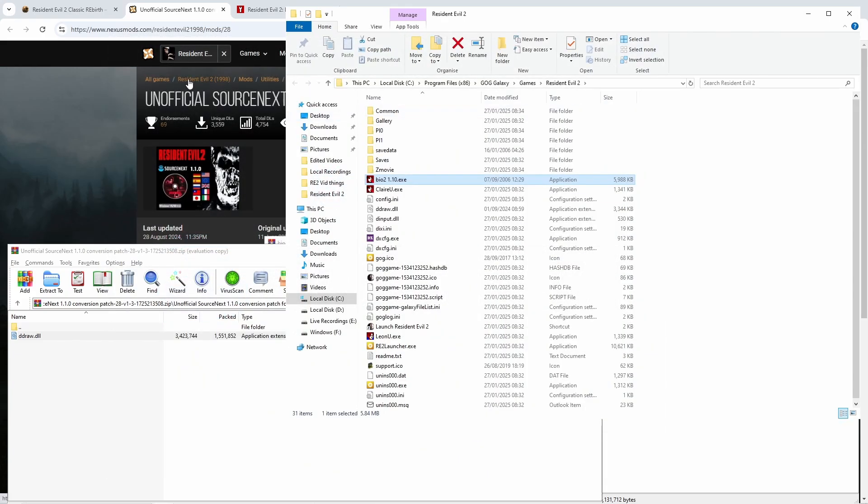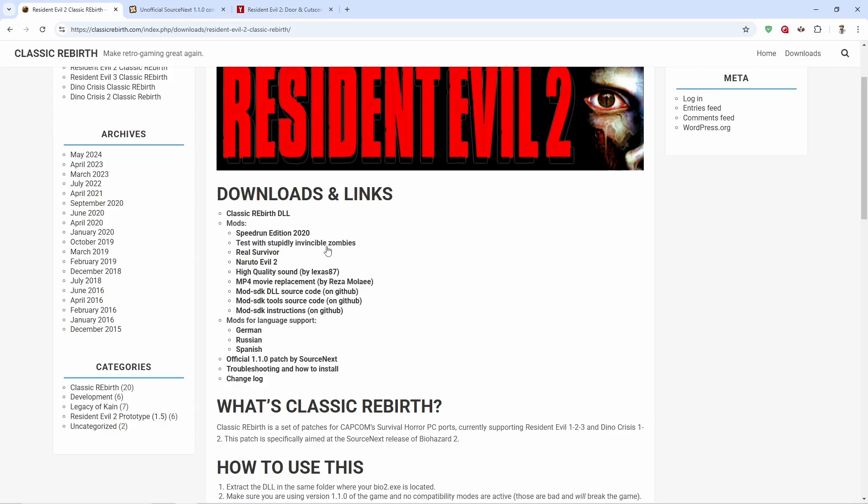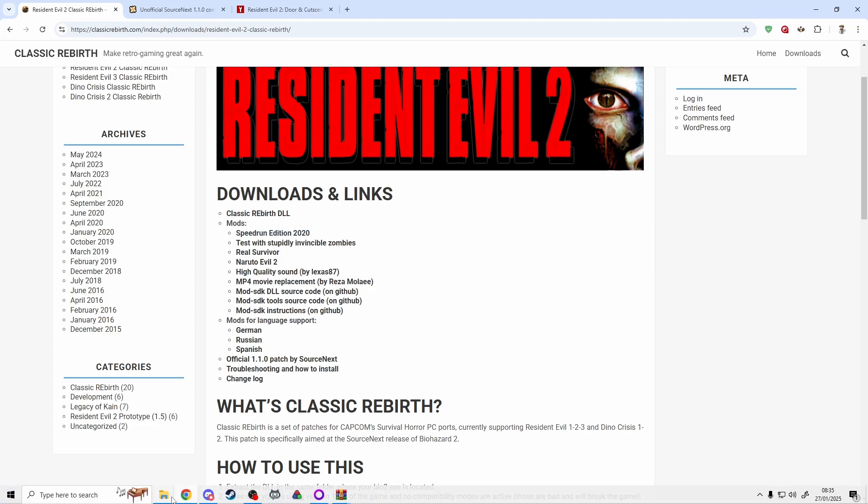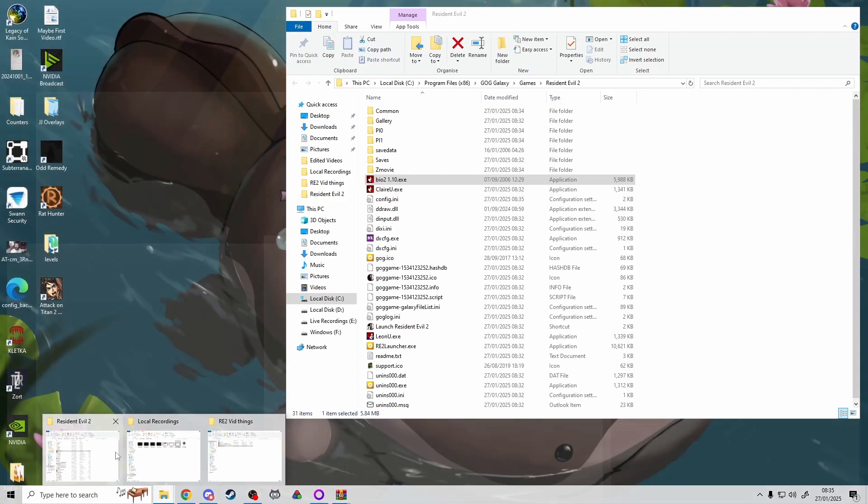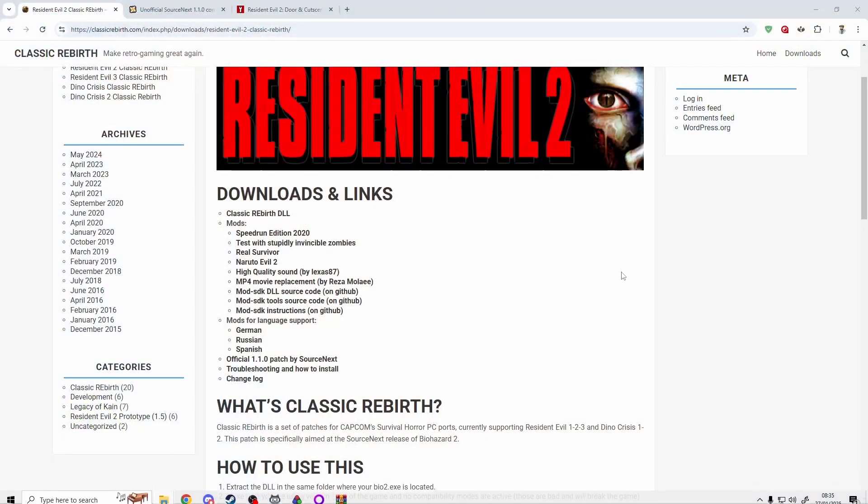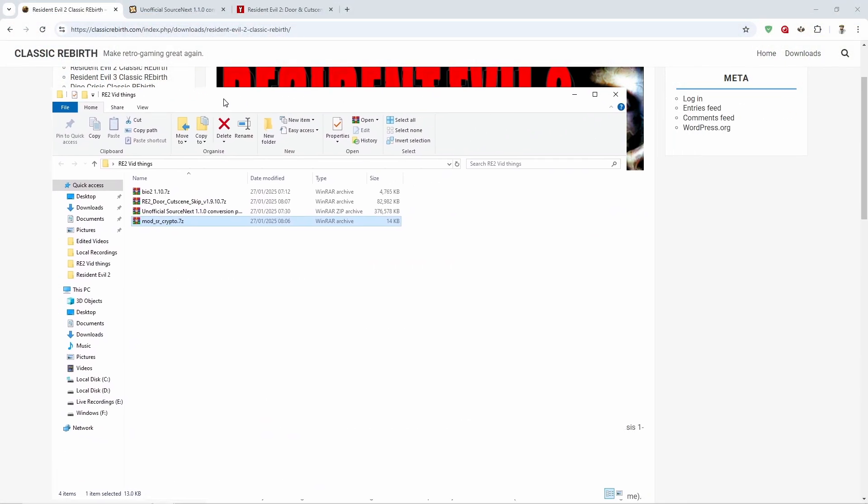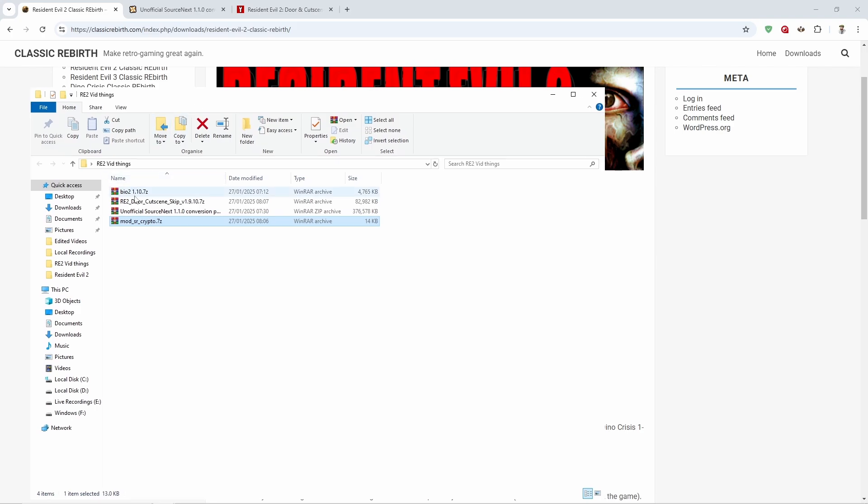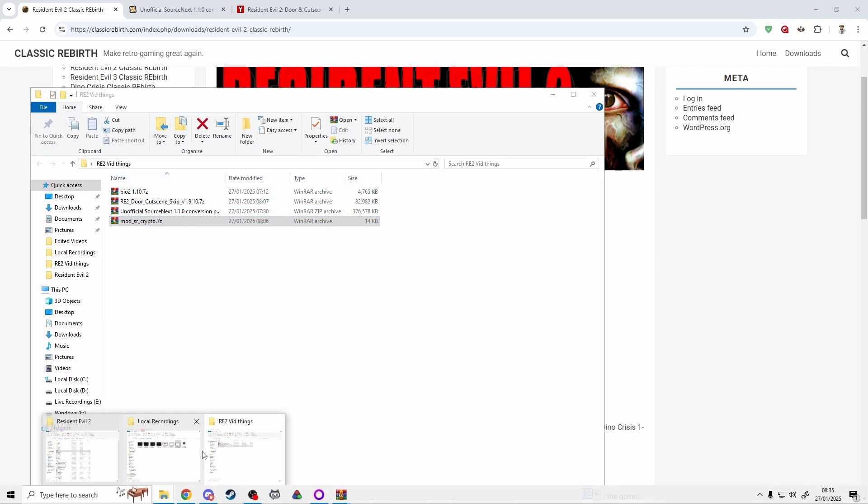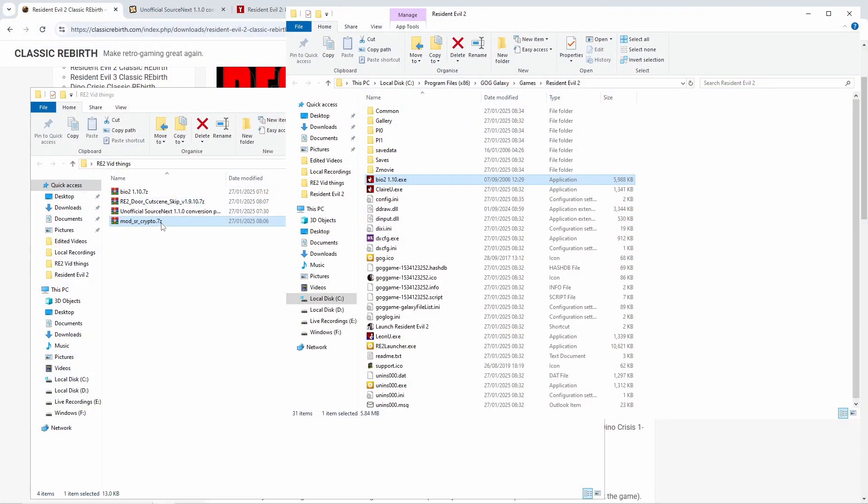I'm going to show you guys how to install the actual speedrunning edition of this for speedrunners. All you have to do is go back to the classic rebirth page, download the speedrunning edition, and then go into where it is downloaded. It is here and it is called mod sr crypto.